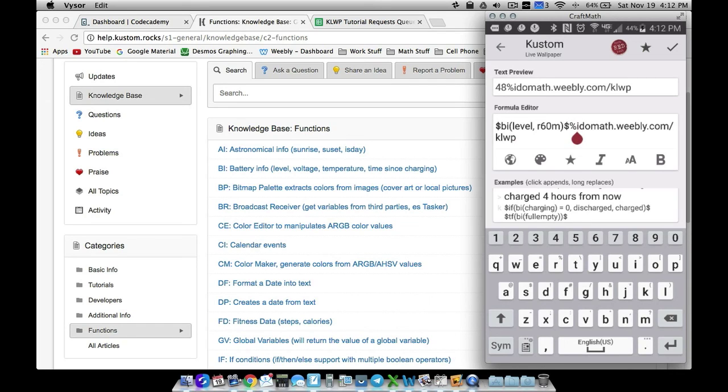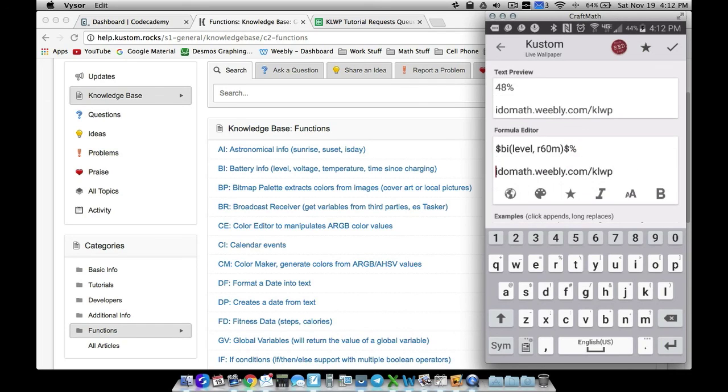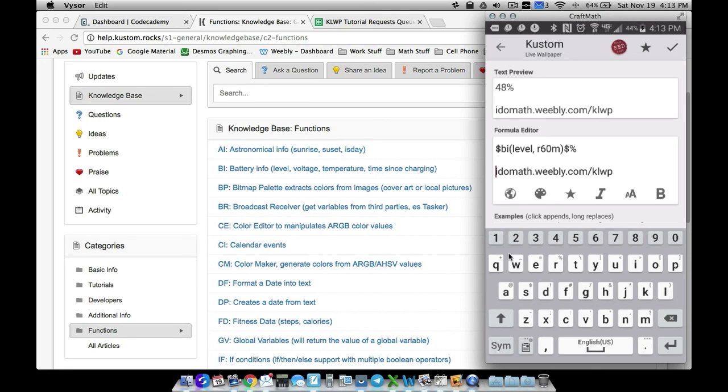That is idomath.weebly.com/KOWP - that is where I have tons of tutorials already there and you can make a request there as well. There you have it, that's a basic overview of functions. Please check out help.custom.rocks for more information on functions. That is it for this video, I hope it helped.